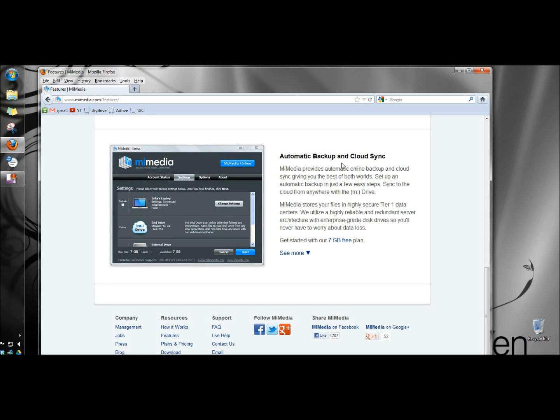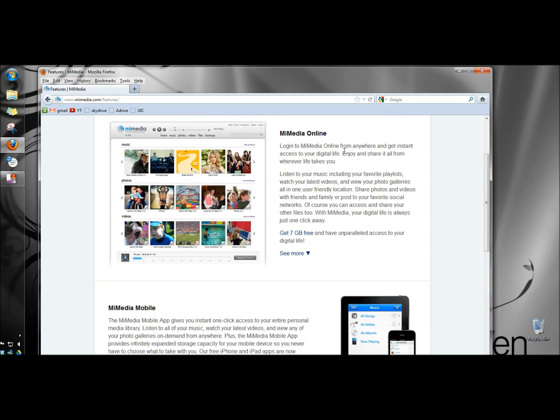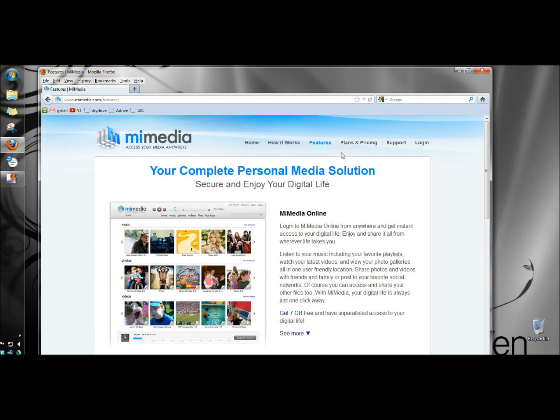MyMedia stores your files in a highly secure tier 1 data center. They utilize a highly reliable and redundant server architecture with enterprise grade disk drives so you'll never have to worry about data loss. I'm going to go back up to the top of the screen, and now I'm going to go to Plans and Pricing.